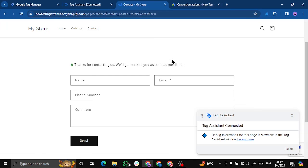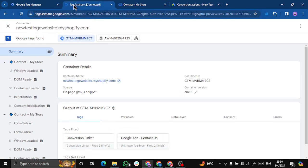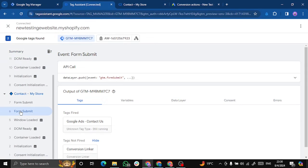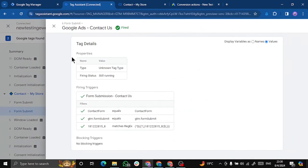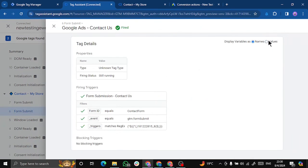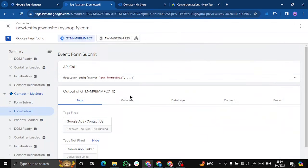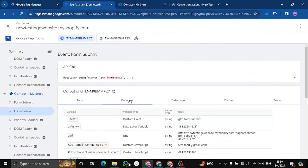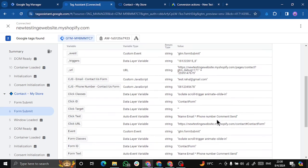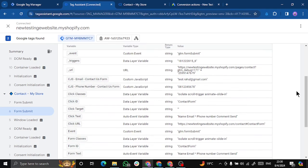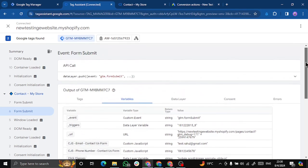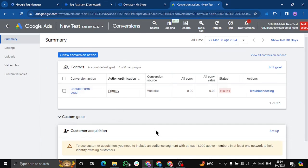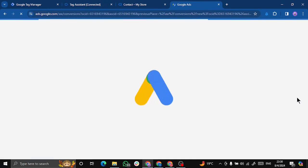We got a message saying thanks for contacting us, we'll get back to you soon. I wrote this. So here we can see that the form is submitted, contact us form. And if we check variables, so we can see that we are getting values for contact us form and for the phone number. That means our tag is running accurately with the variables passing values.